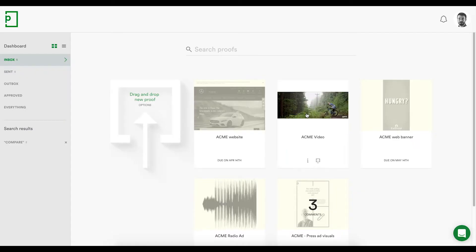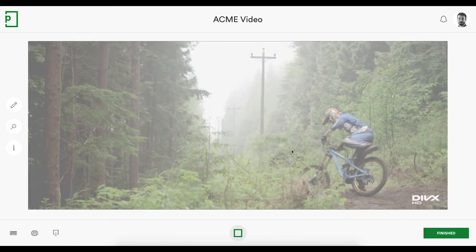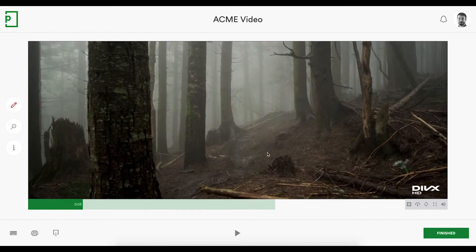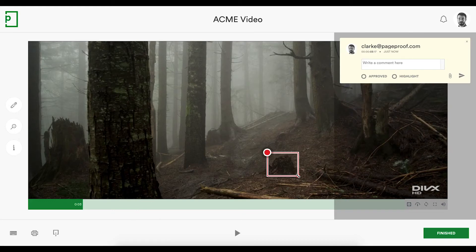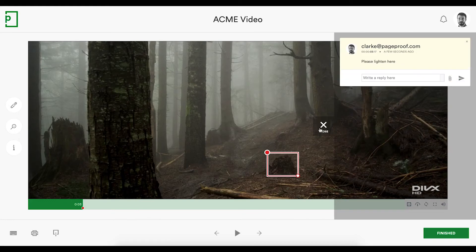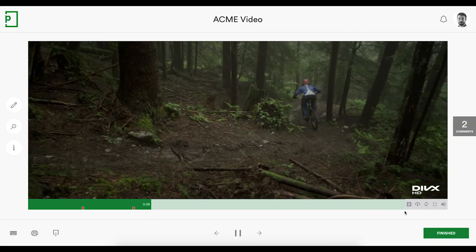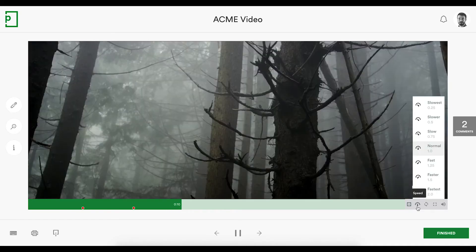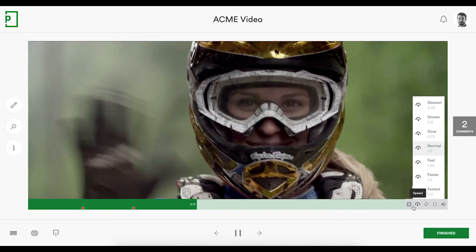Let's quickly look at the reviewing experience if the proof was a video. Reviewing video is just as simple, with comments referring to time codes. Set quality and playback speeds to help get right into the detail.